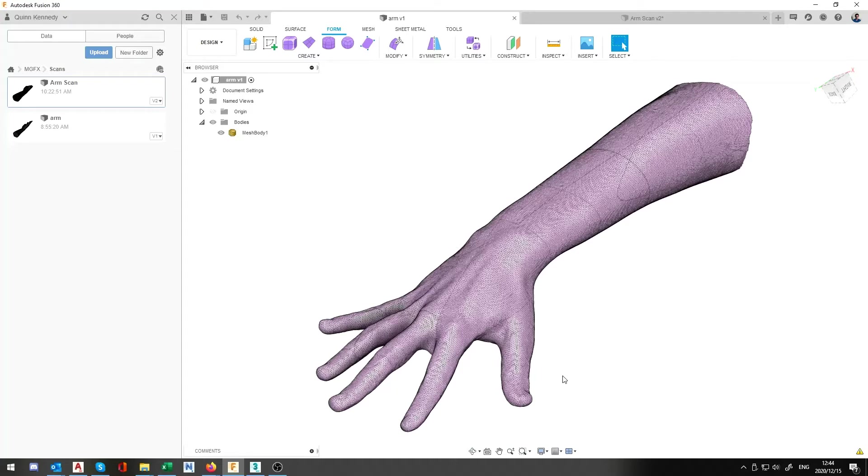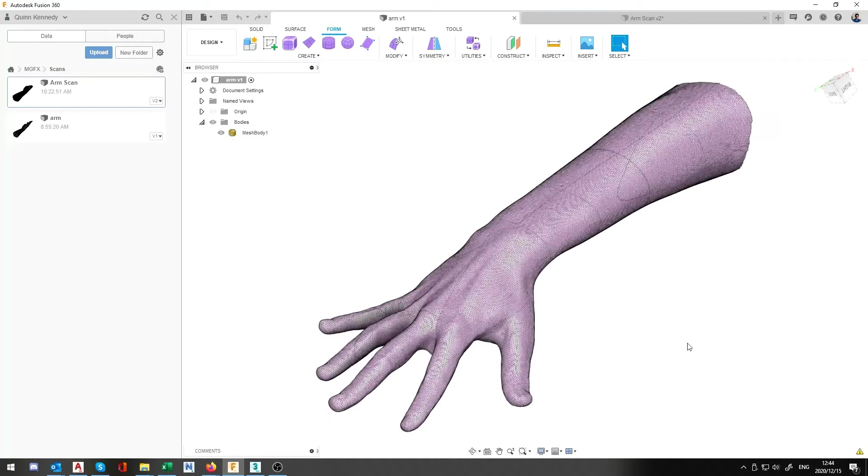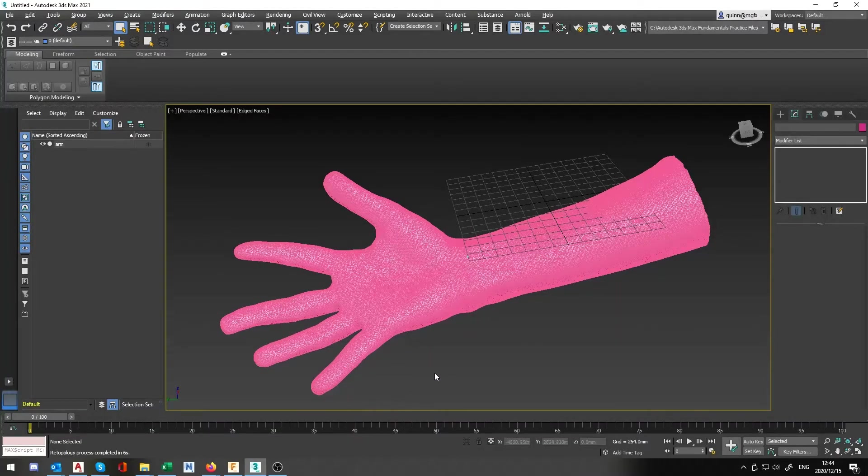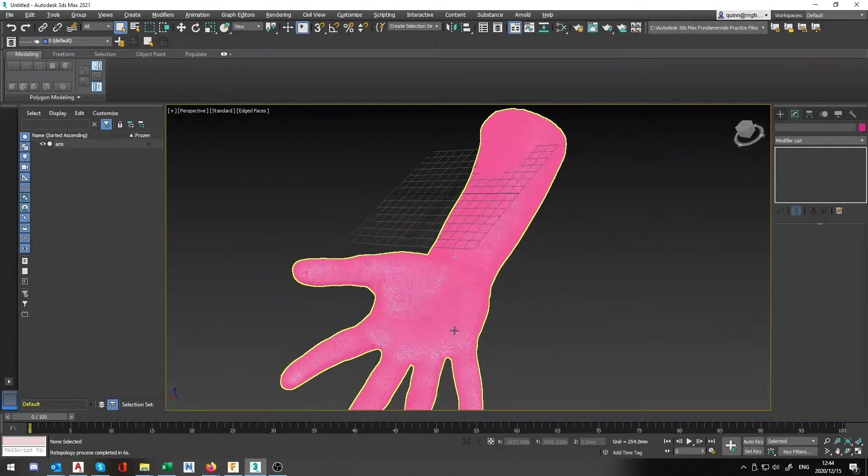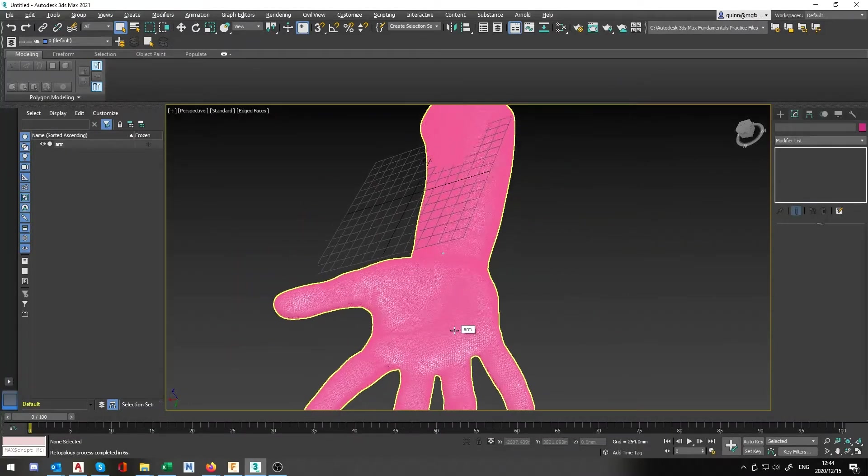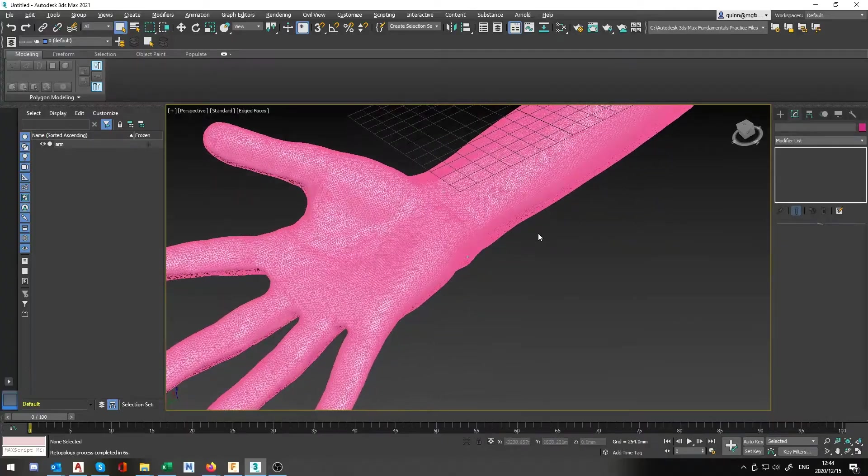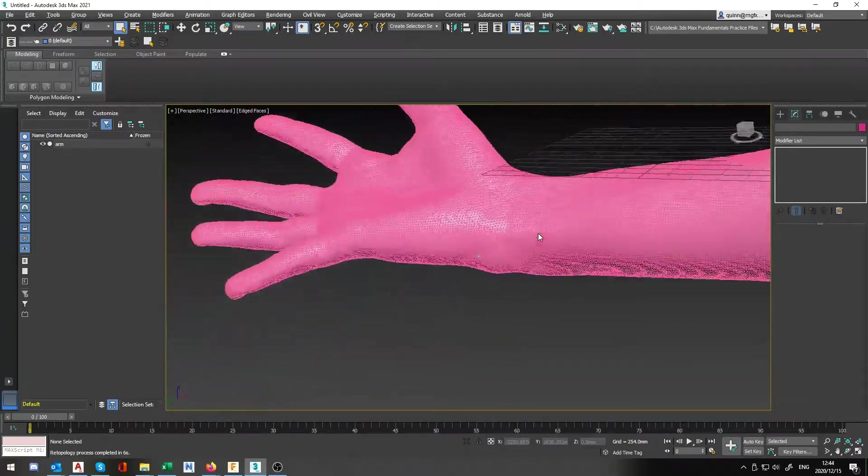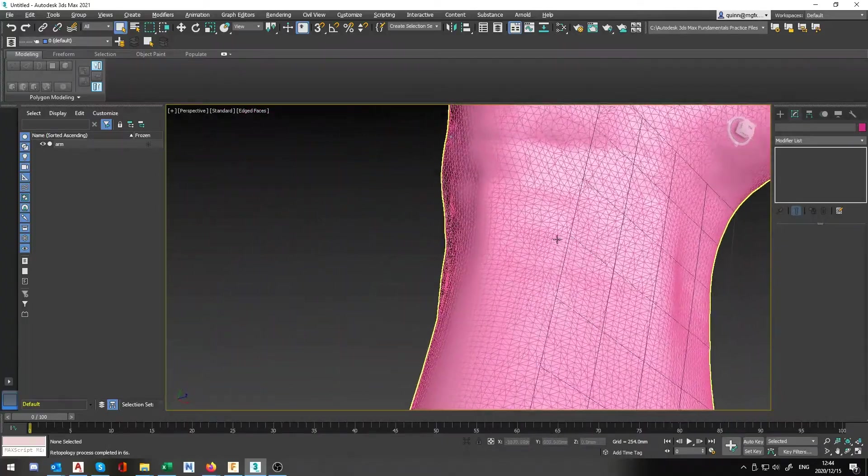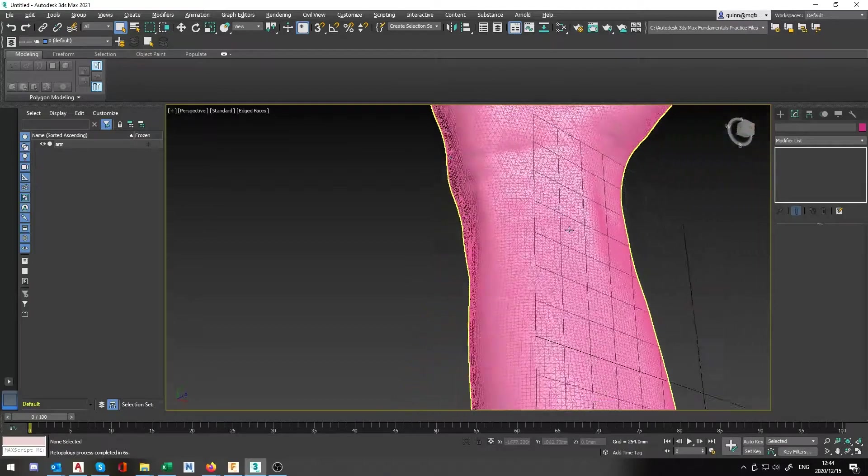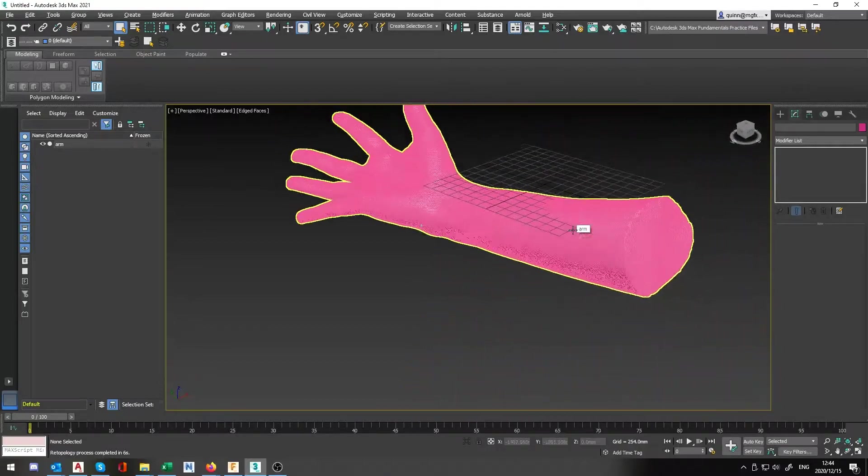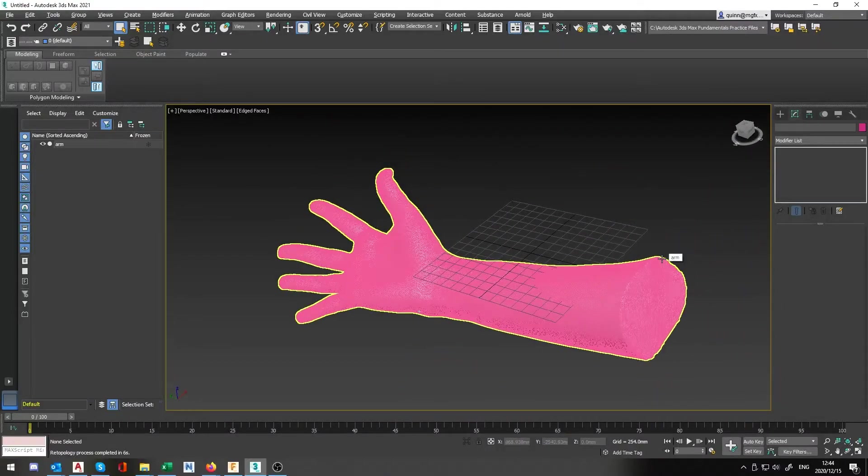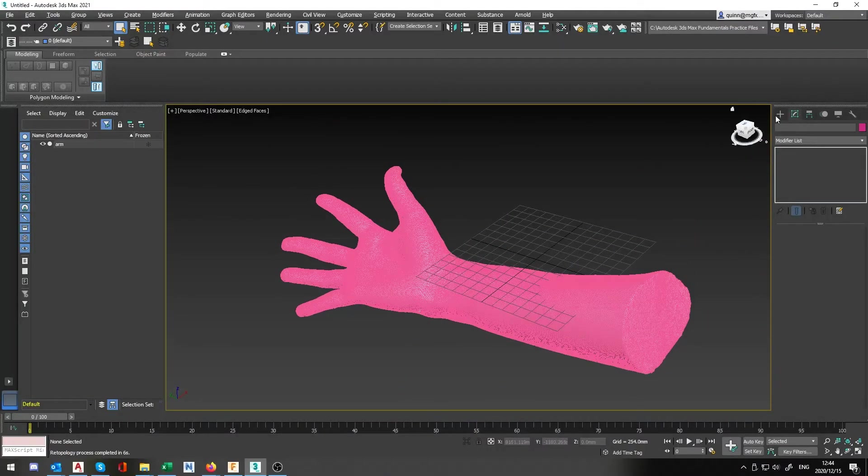Okay now how do we get around this? This is where 3ds Max comes in. If I zoom in this is the same model that I've just loaded directly into 3ds Max and as you can see all the triangulated faces. Now to do this is actually fairly simple.